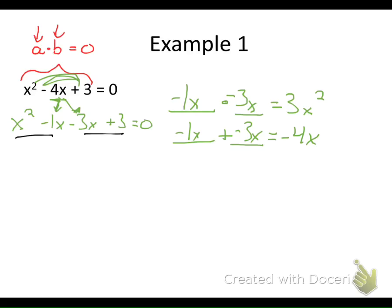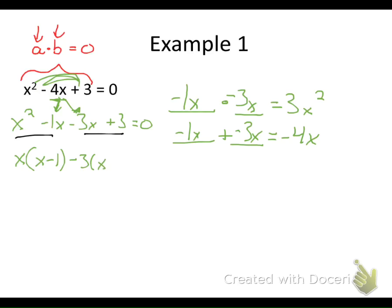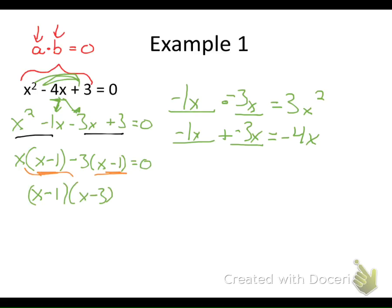Now we do the grouping. I look at my first two terms and my second two terms and factor the GCF out of each. The GCF of my first two terms is x, and factoring it out leaves me with x minus one. The GCF of my next two terms — since the first term is negative — I'll factor out a negative three, which leaves me with x minus one as well. Now I've got a common factor of x minus one in both groups.